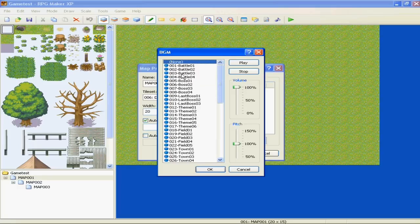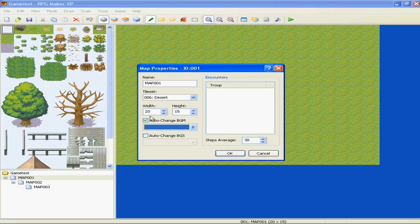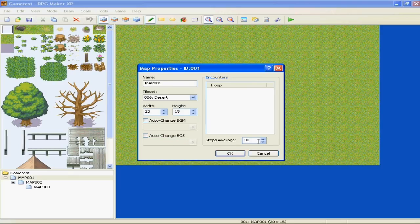Any music you have uploaded, any background sounds, medias that you have uploaded. You can give it a step average, et cetera, et cetera.